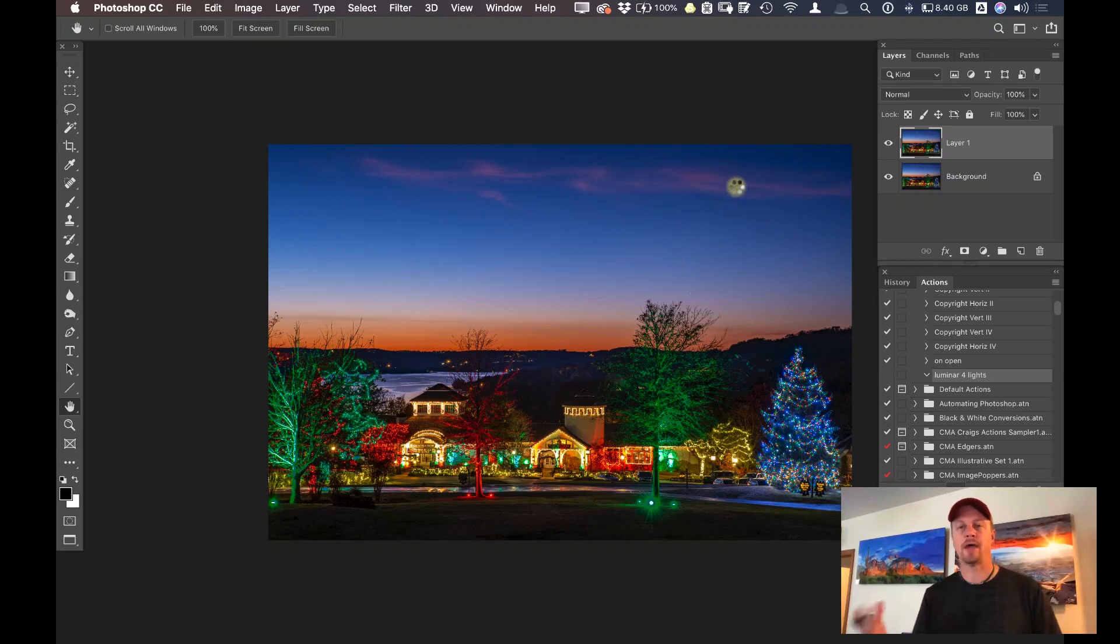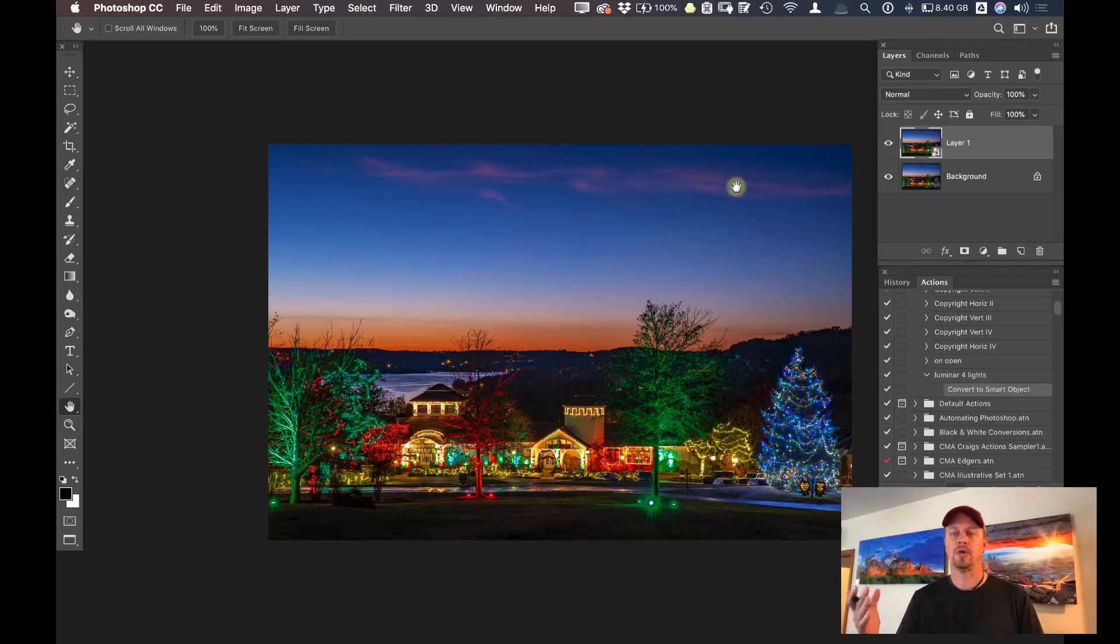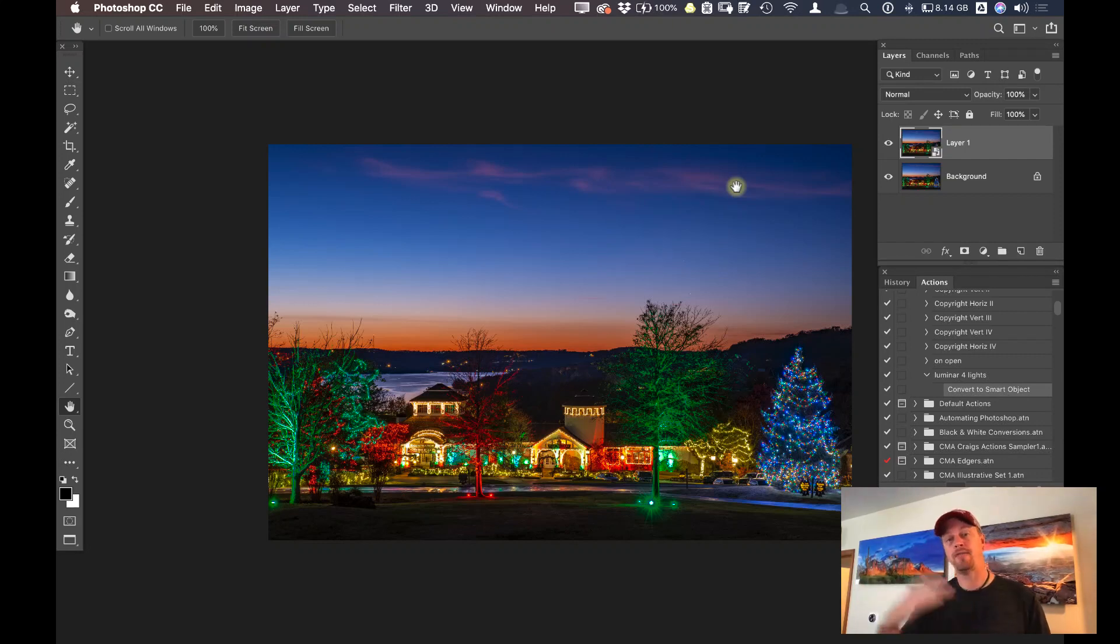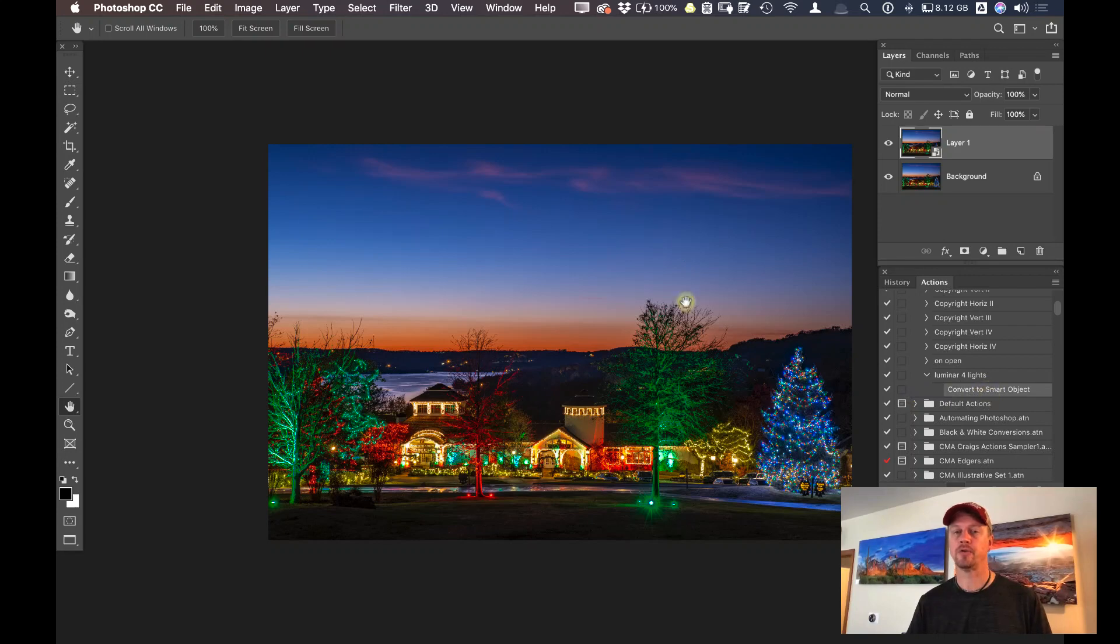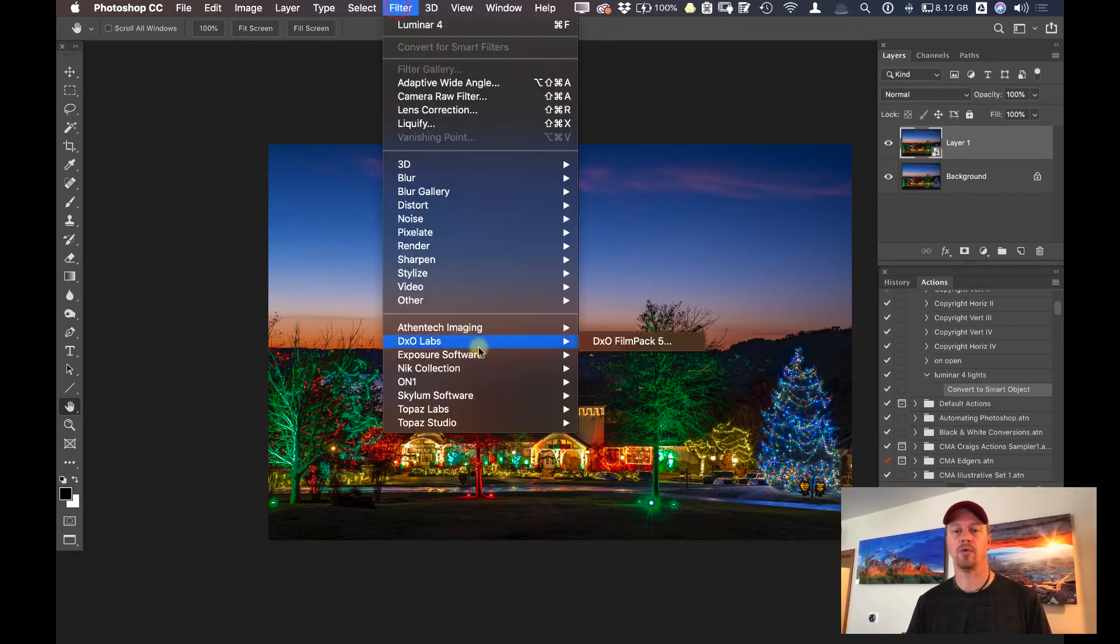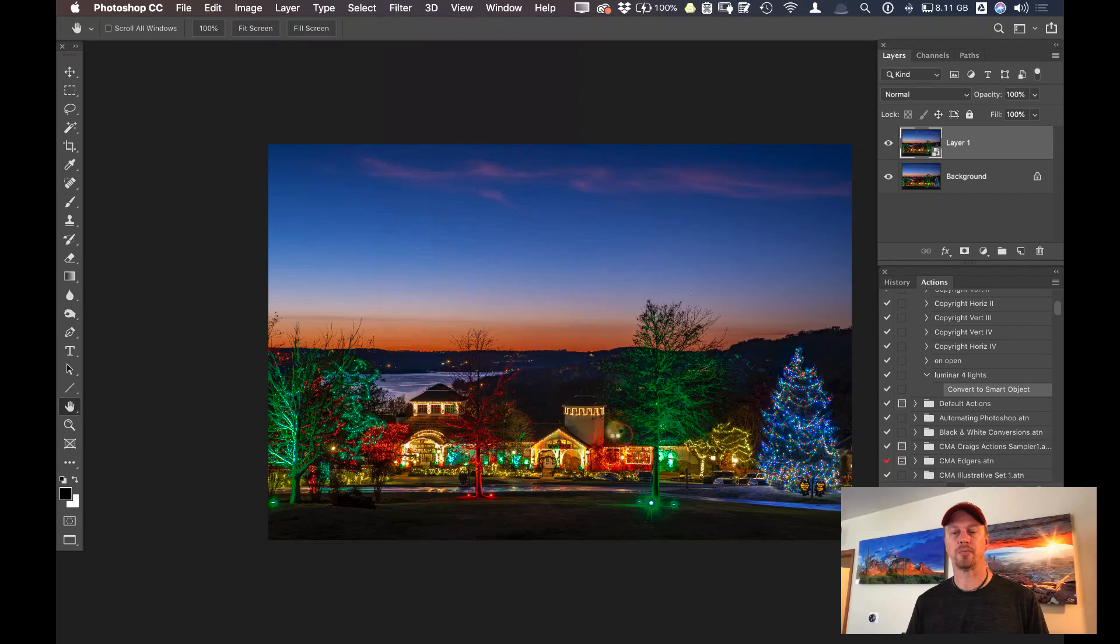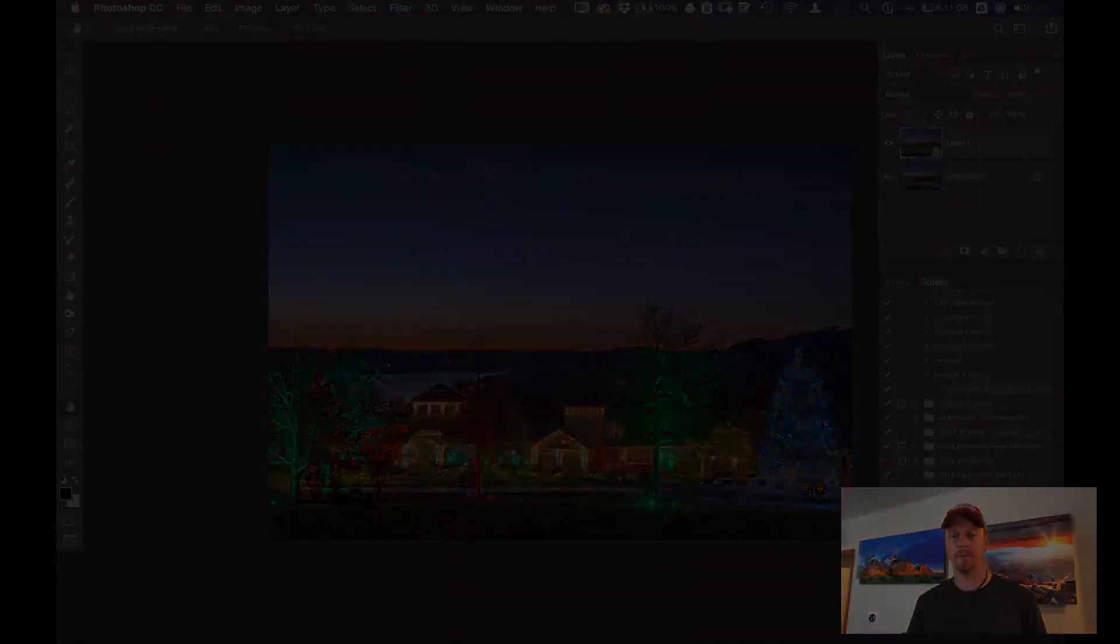With these actions, you're able to pre-record certain steps in your photo to then, at the touch of a button, have that applied to your photo in the future. So now that I've converted this to a smart object, let's go ahead and go filter, Luminar 4, let's bring that back up.